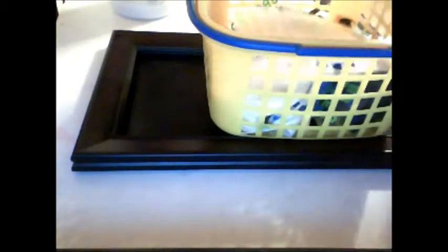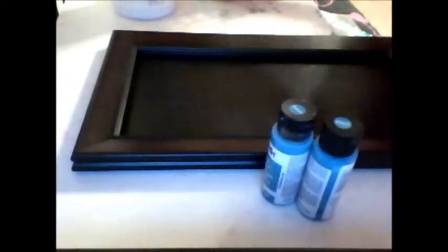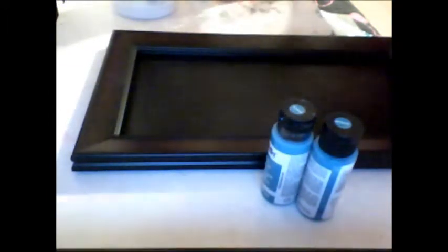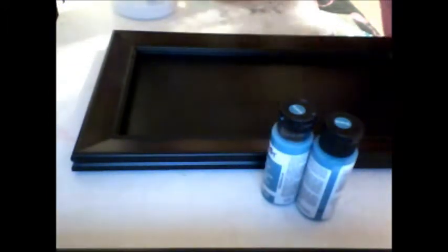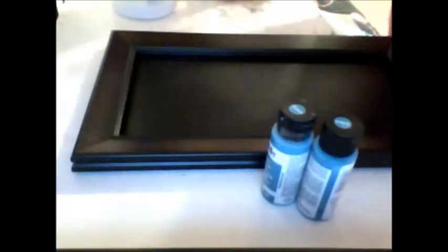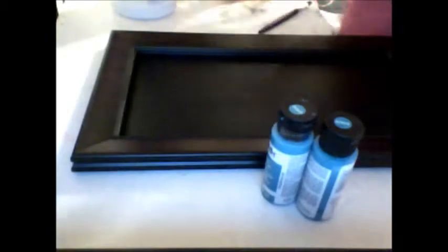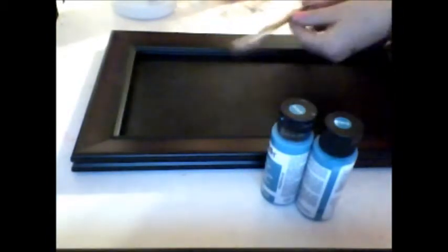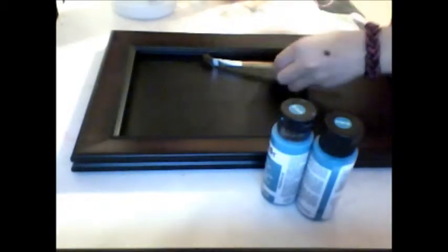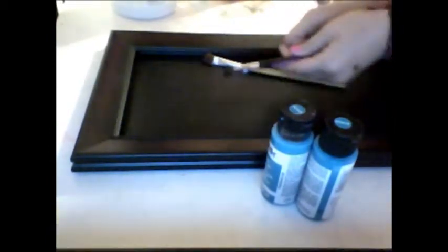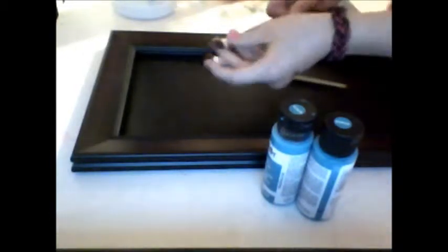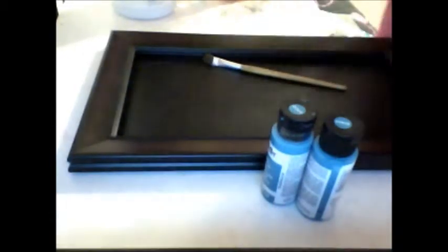Okay, so what we're going to start out with is we're going to get teal paint and a brush. You don't really have to use a paint brush, but I would recommend having a paint brush, not an eyeshadow brush.